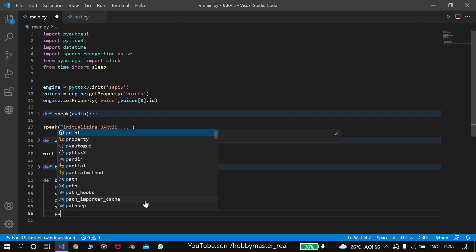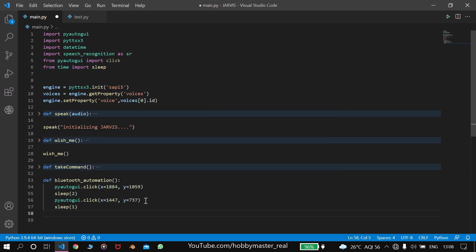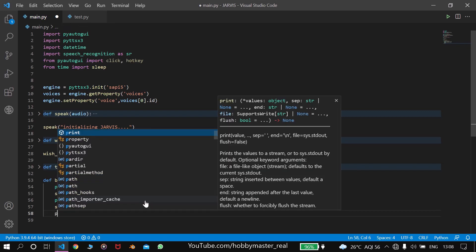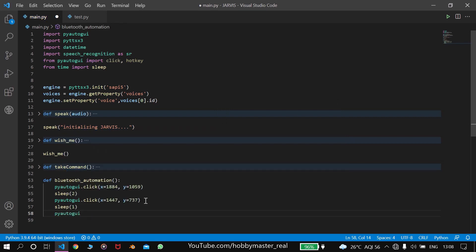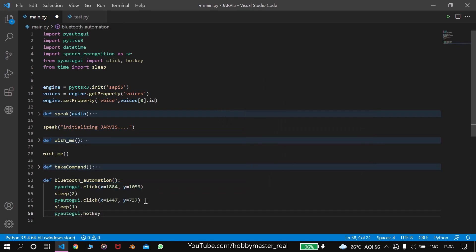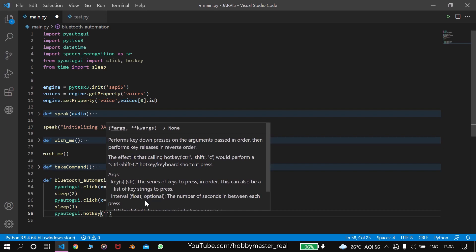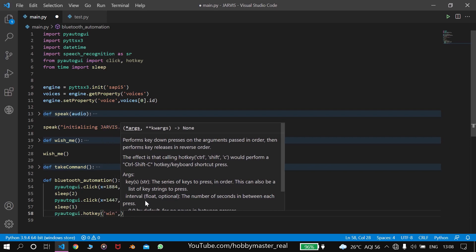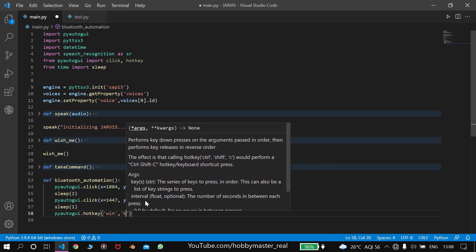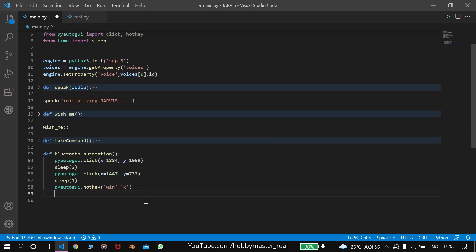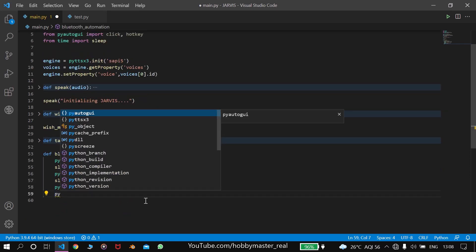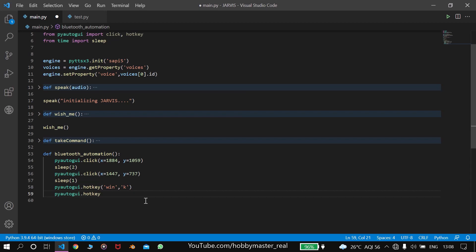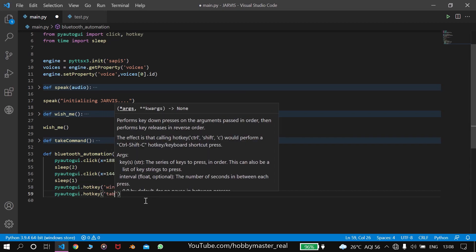Write pyautogui.hotkey. Here we'll write win, win means Windows. Windows plus k, which is a shortcut for opening the connect. And then again we'll write pyautogui.hotkey. And here we'll write tab.